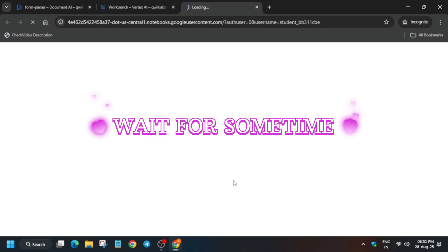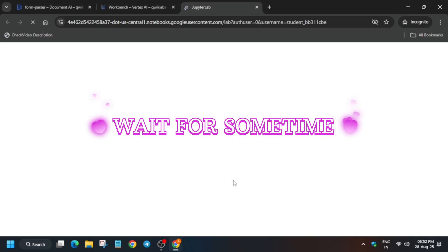Now you can clearly see the Jupyter notebook is ready. Just open JupyterLab. It will take some time, and if you get any kind of error just come back to the Workbench section and open JupyterLab again.